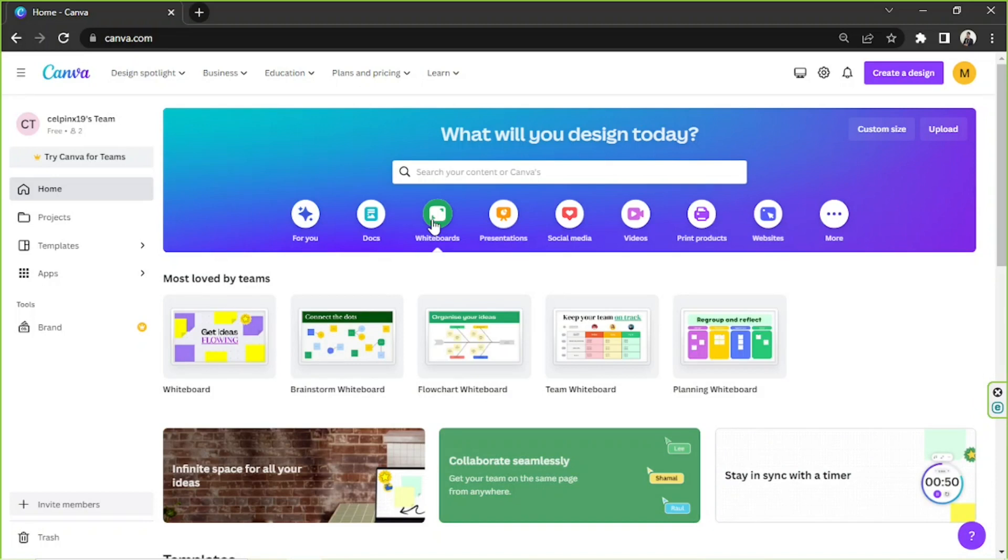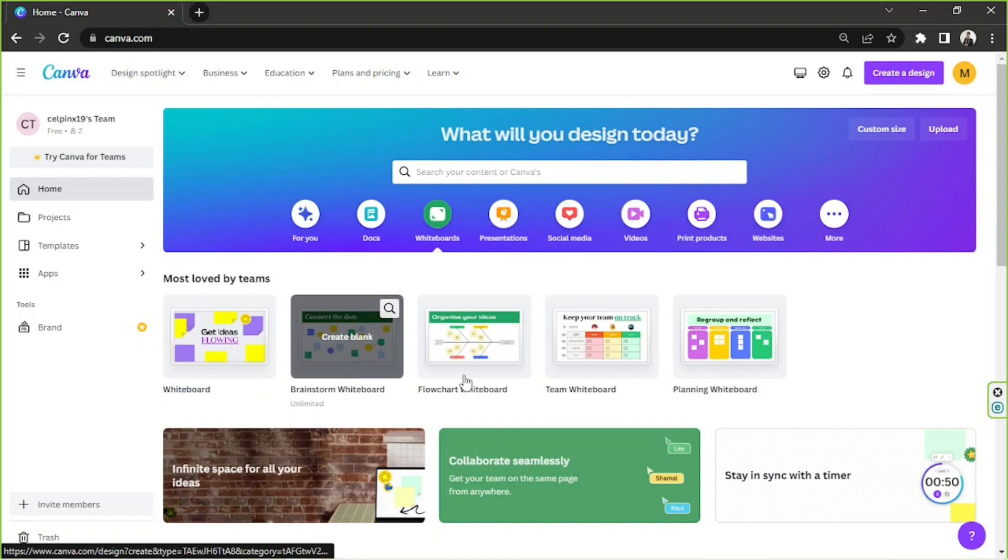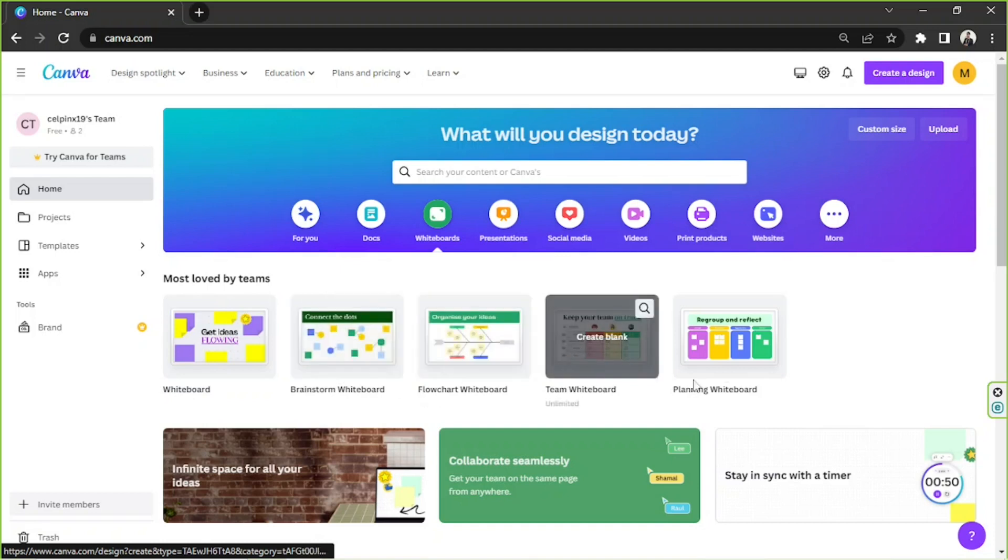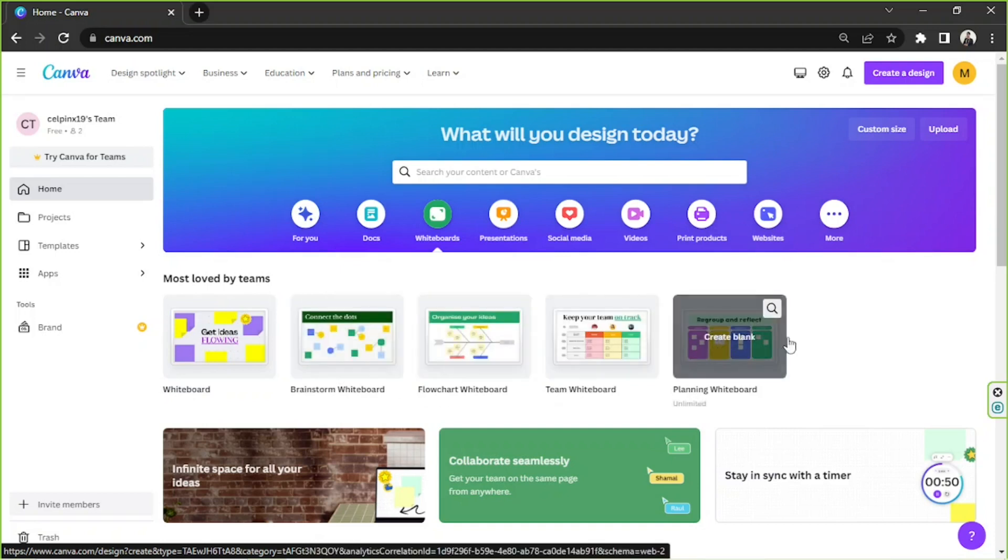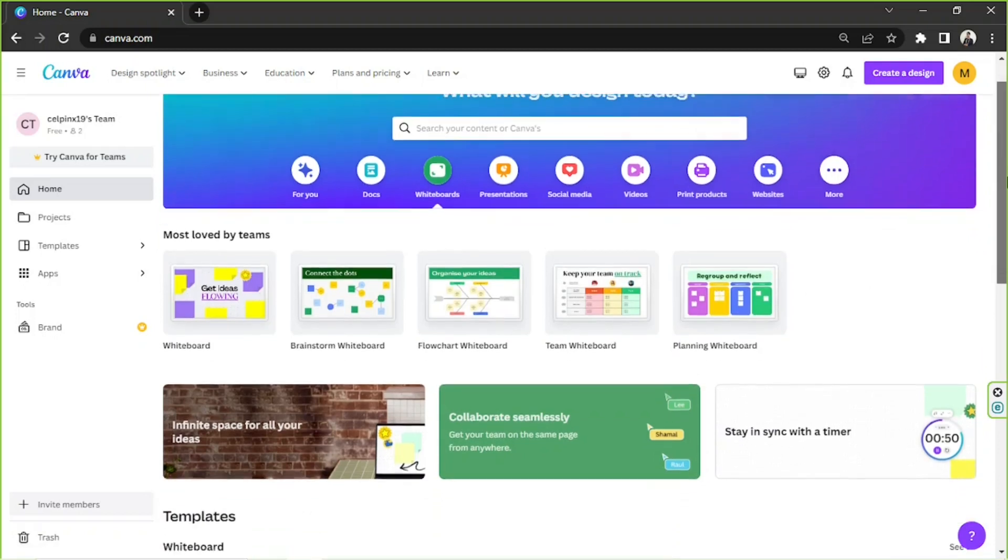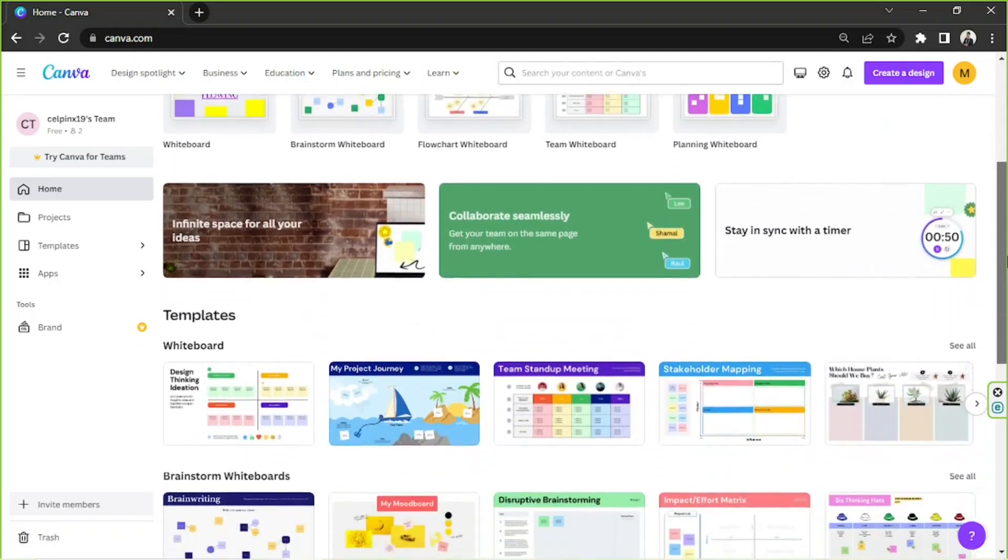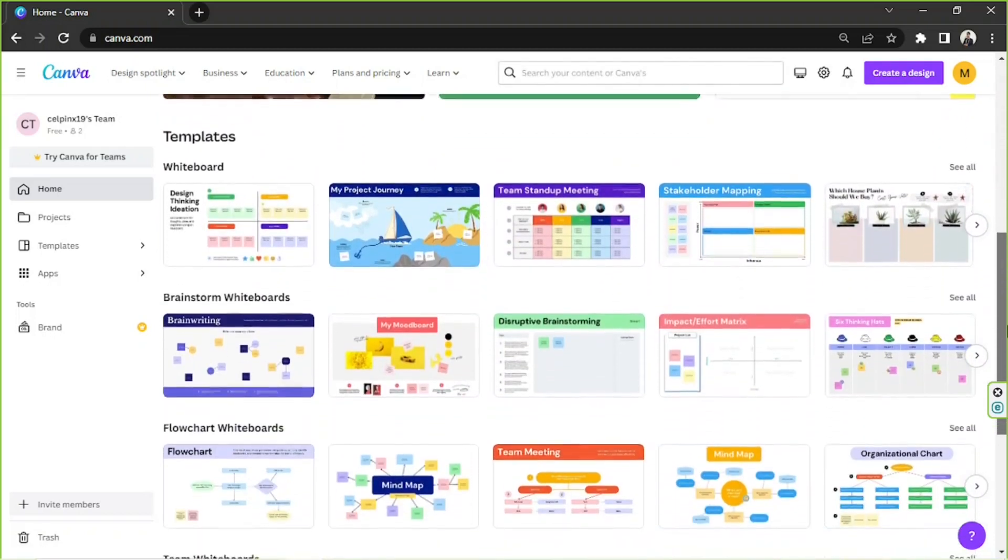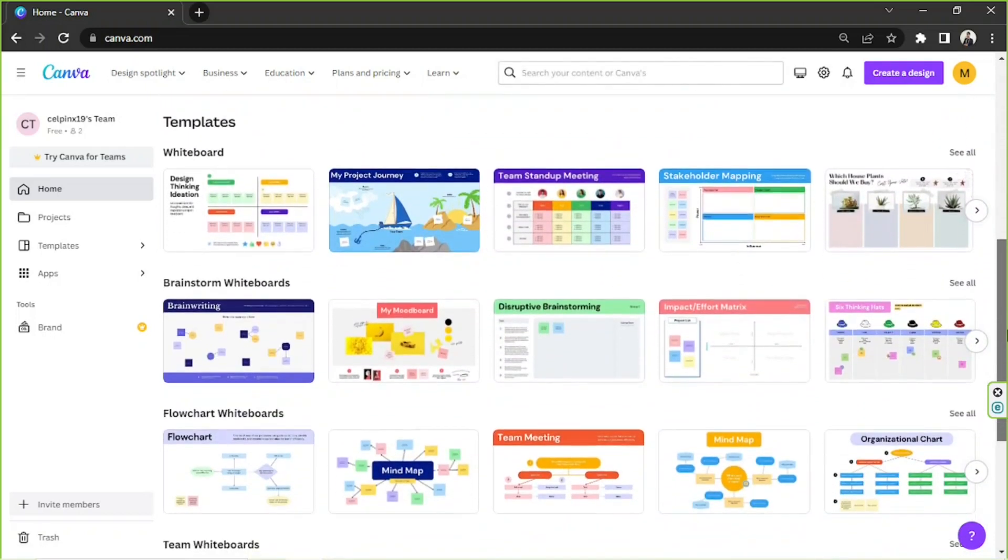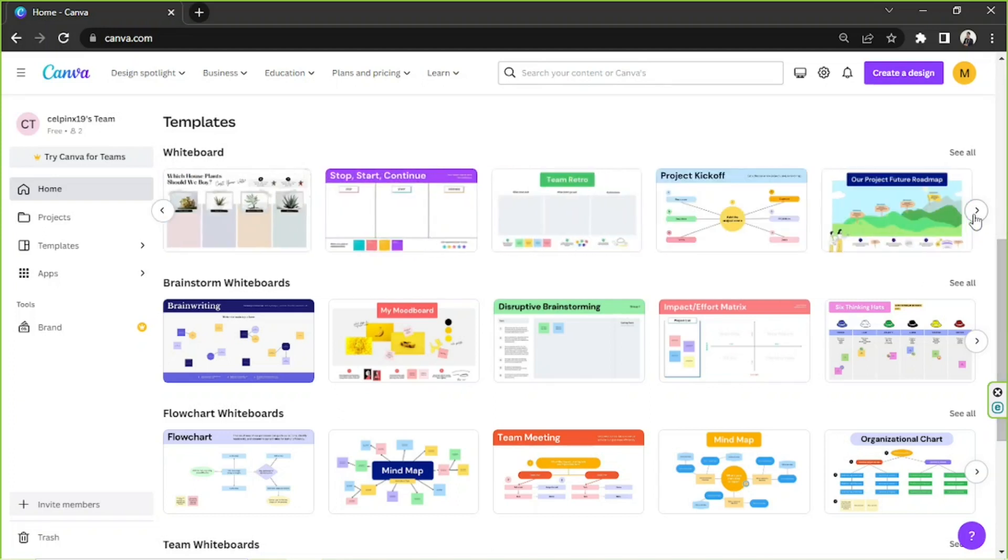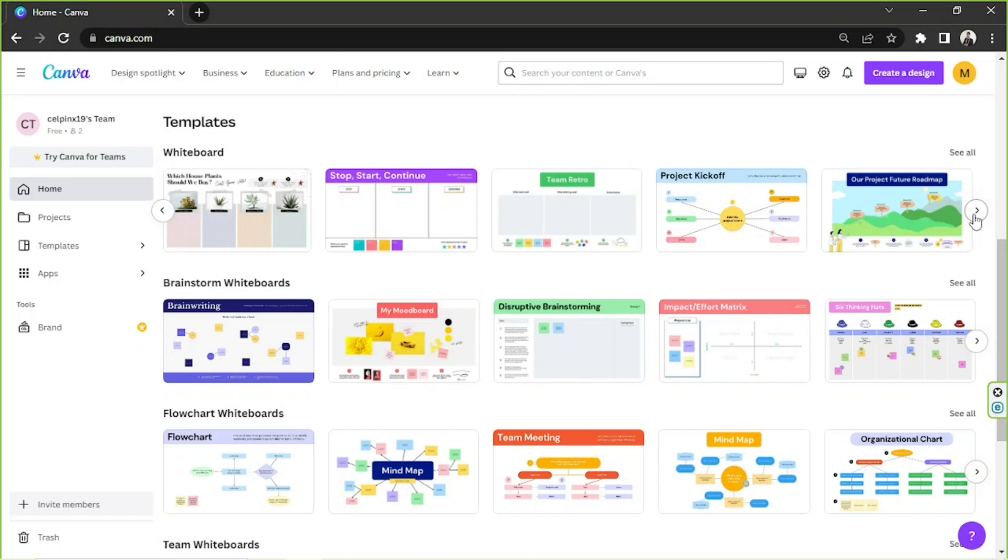They have several templates to choose from, and each template is set up according to its purpose to help you save time so you don't have to start from scratch anymore. Scroll down to get a better view of each template. Click the arrow button on the side to horizontally pan over other templates.